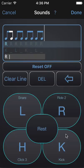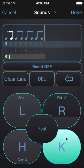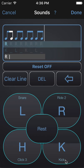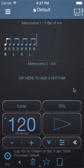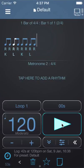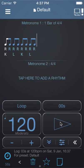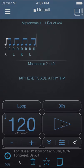So maybe we want the kick to be quieter than the snare. Hit Done. That's assigning sounds in Polynome. Let's take a break.